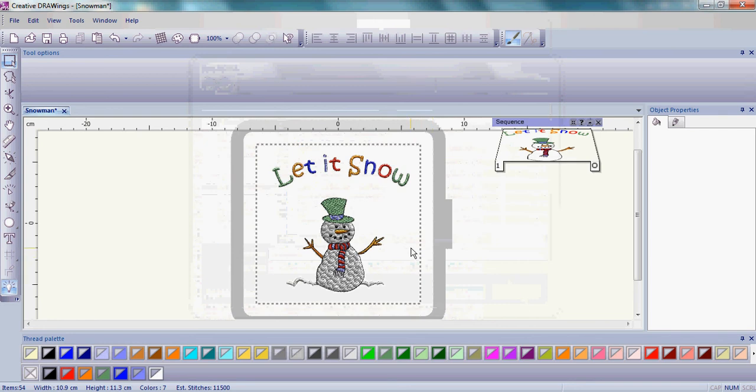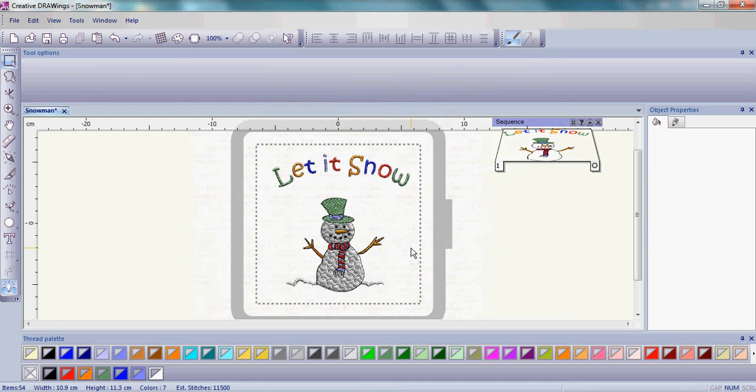So that's it. We hope you've enjoyed making your snowman, adding some letters, and getting ready for the holidays here with us at Creative Drawings, where embroidery magic begins.